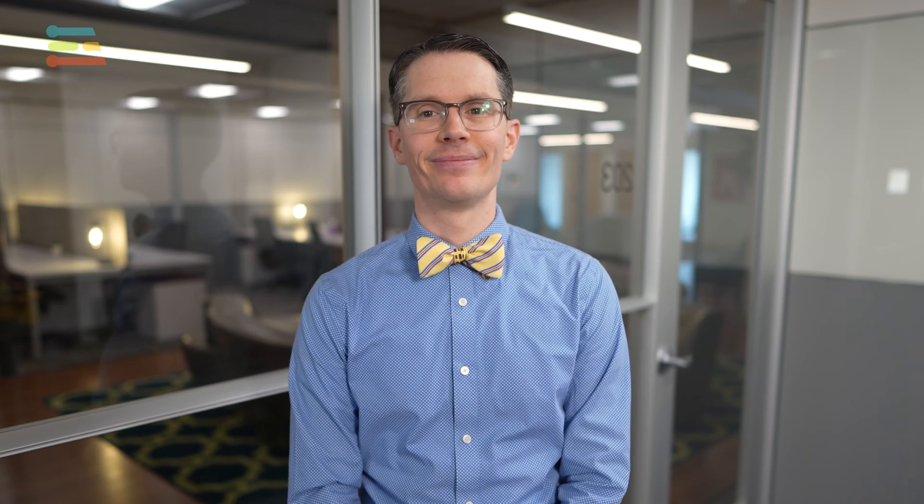While edge devices might not have as much processing power as their cloud counterparts, we can reduce network latency to get results in a few milliseconds or even microseconds.